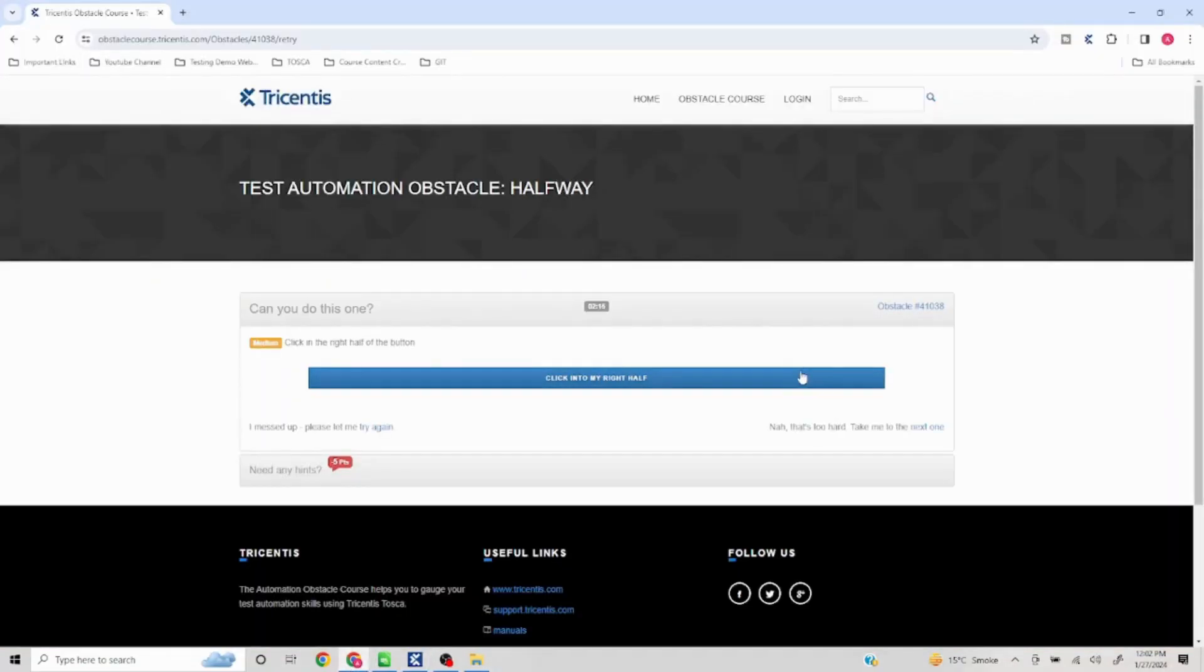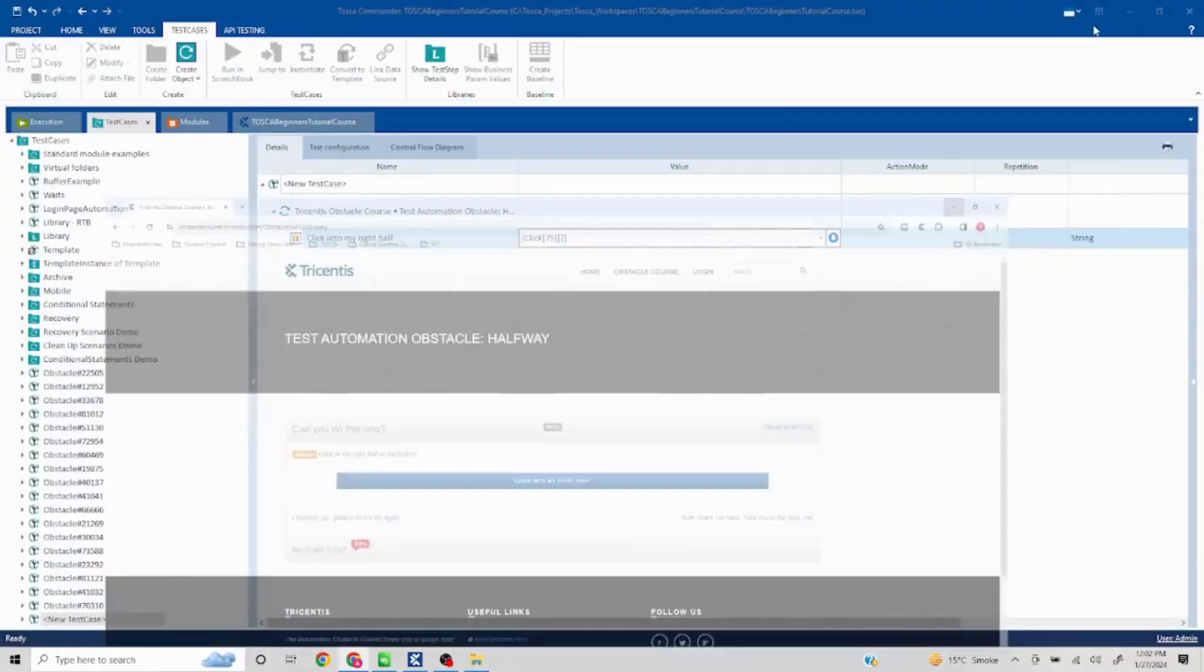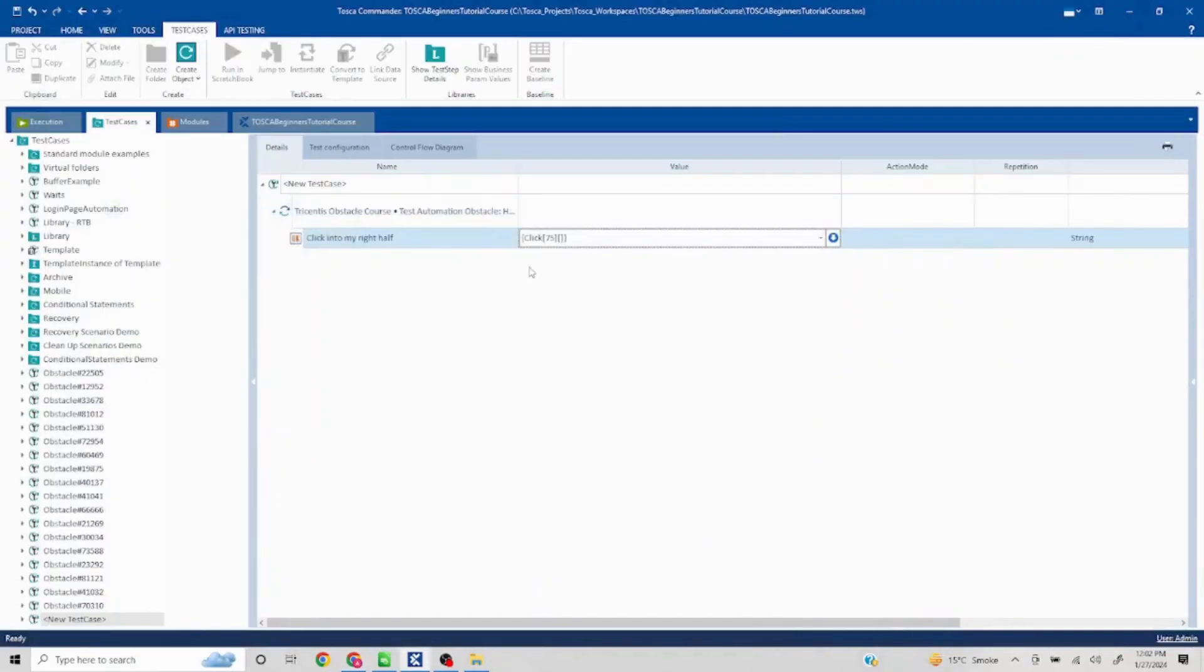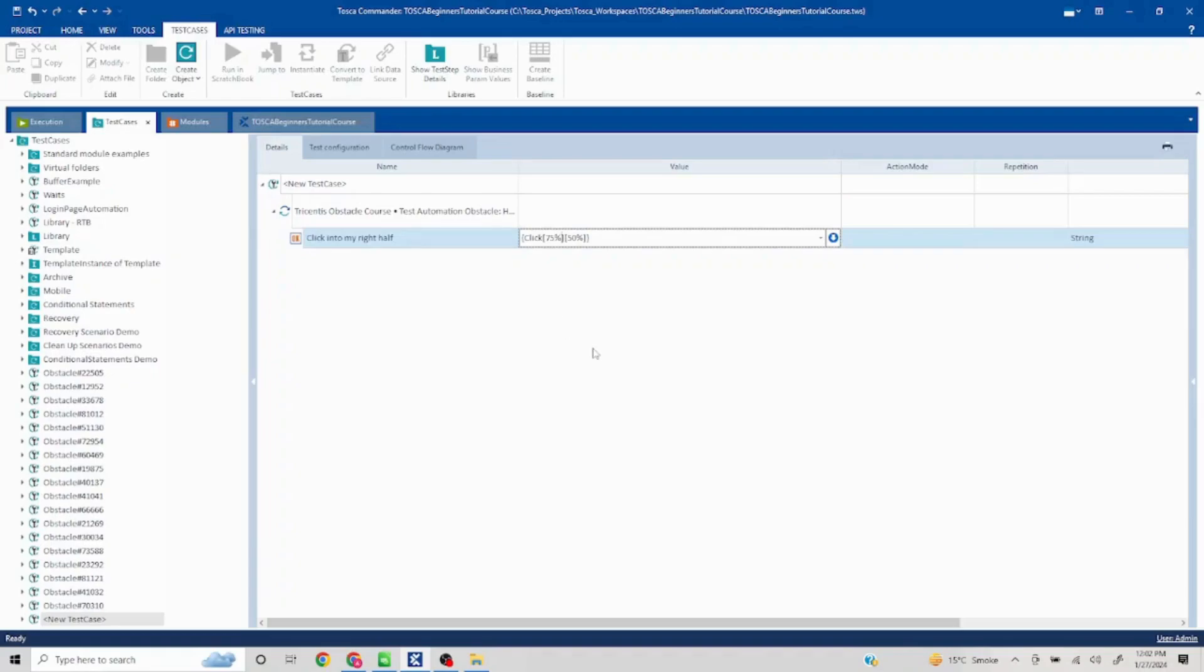In case of y-axis, it does not matter from up to down where we are clicking, but on a safer side let's click in the middle, so I'll put it 50 here. Now we have to mention the percentage here. You can use pixels as well, but in this particular problem statement this makes more sense.